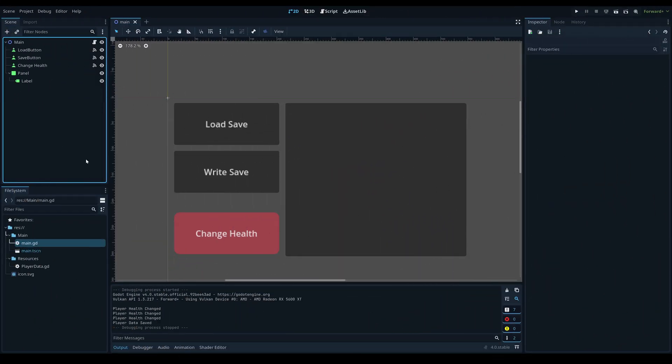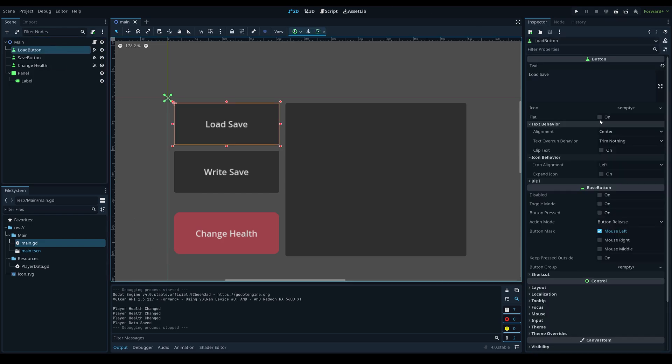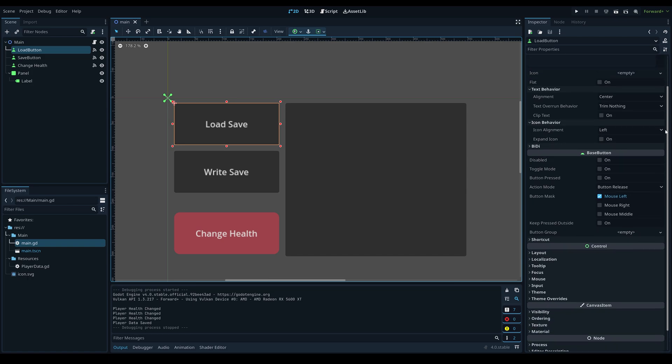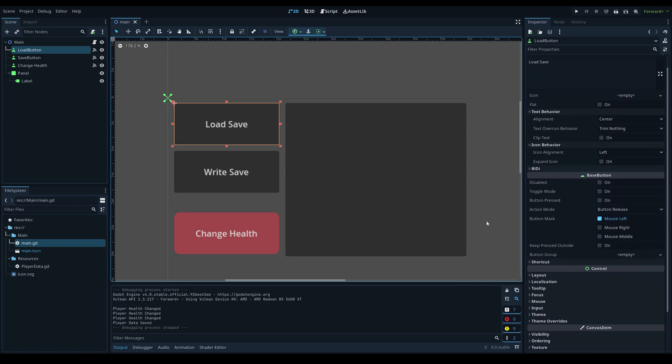In this tutorial I'm going to go over how custom resources work in Godot 4.0. If you're using a previous version of Godot, some of these methods might not work as intended. A custom resource is essentially just a component or a file which has certain data that can be used at runtime by the game engine.